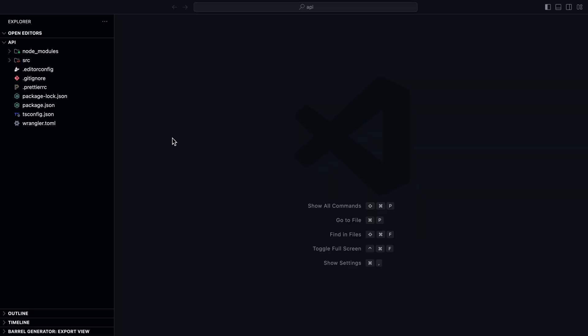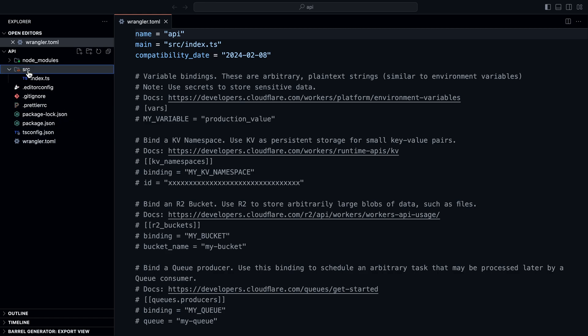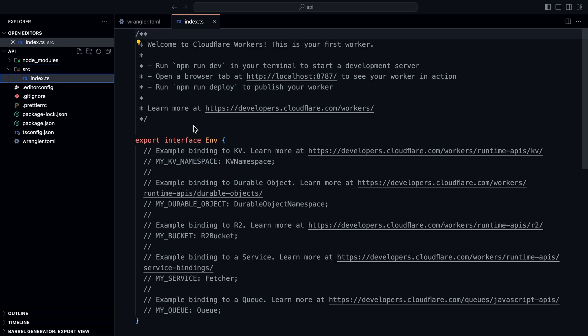This is the project that was set up. There are two main files here: the wrangler.toml, which is a configuration file to customize the development and publishing setup for a Cloudflare Worker. The other important file is the index.ts file in the source directory. This file contains a basic Cloudflare Worker, and you'll notice we're exporting an interface called Env — this enables autocomplete for your project's environment variables.